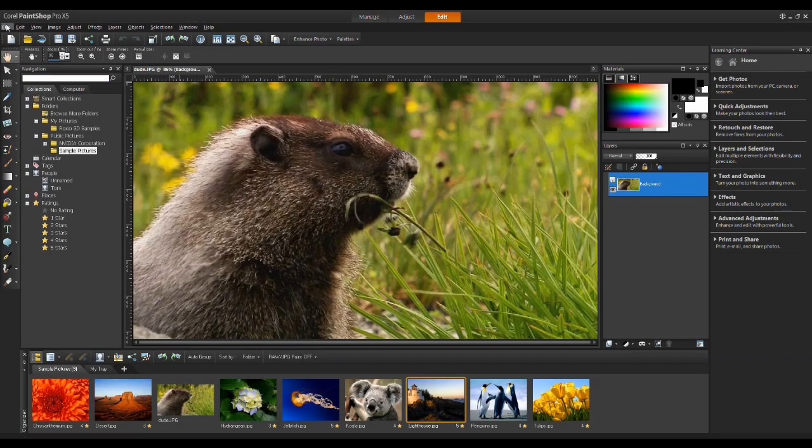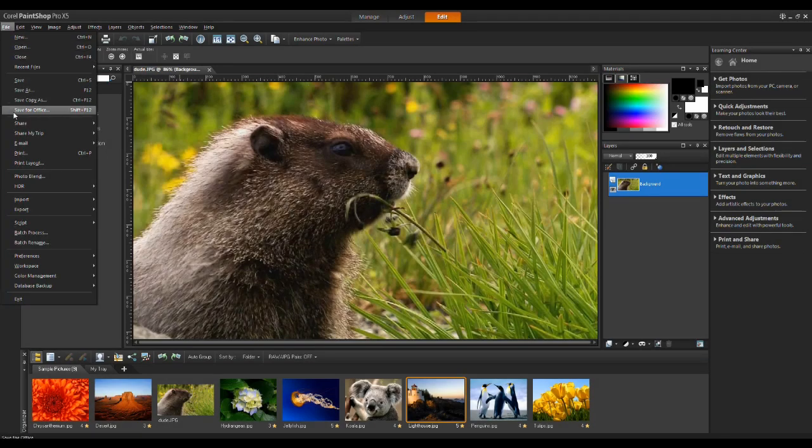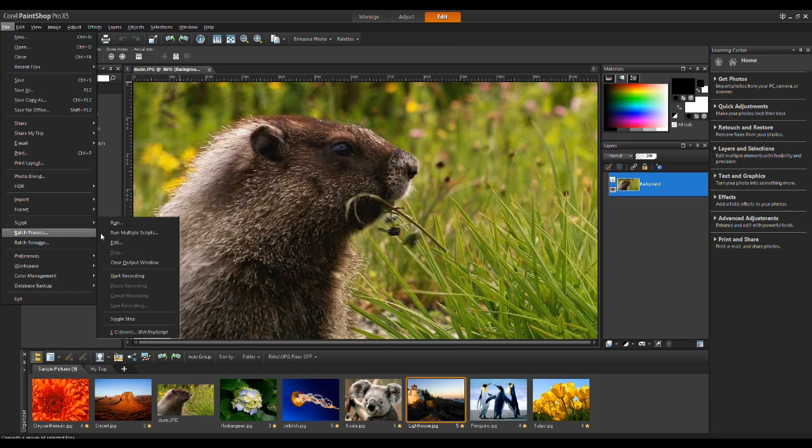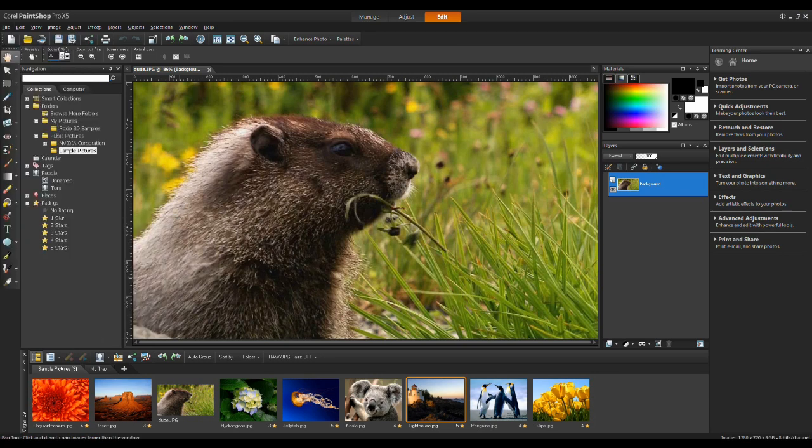First, from the File menu, select Script, Start Recording. From this point forward, any commands that I access within the application will be recorded as part of the script.